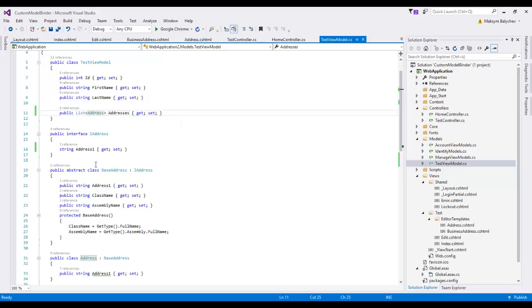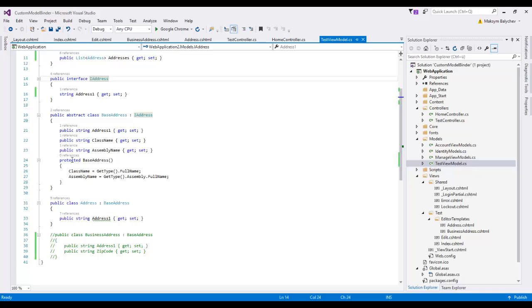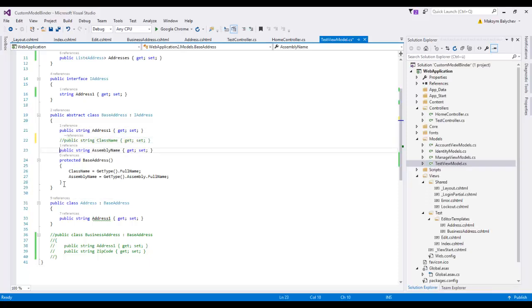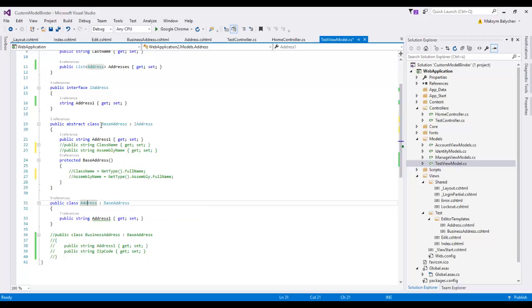TestViewModel contains some ID, first name, last name — imagine a virtual person — and a list of addresses. The Address object implements the interface IAddress, which has only one property, AddressOne. Between the interface and the object there is also an intermediate object called BaseAddress. So Address inherits from BaseAddress and BaseAddress implements the IAddress interface.